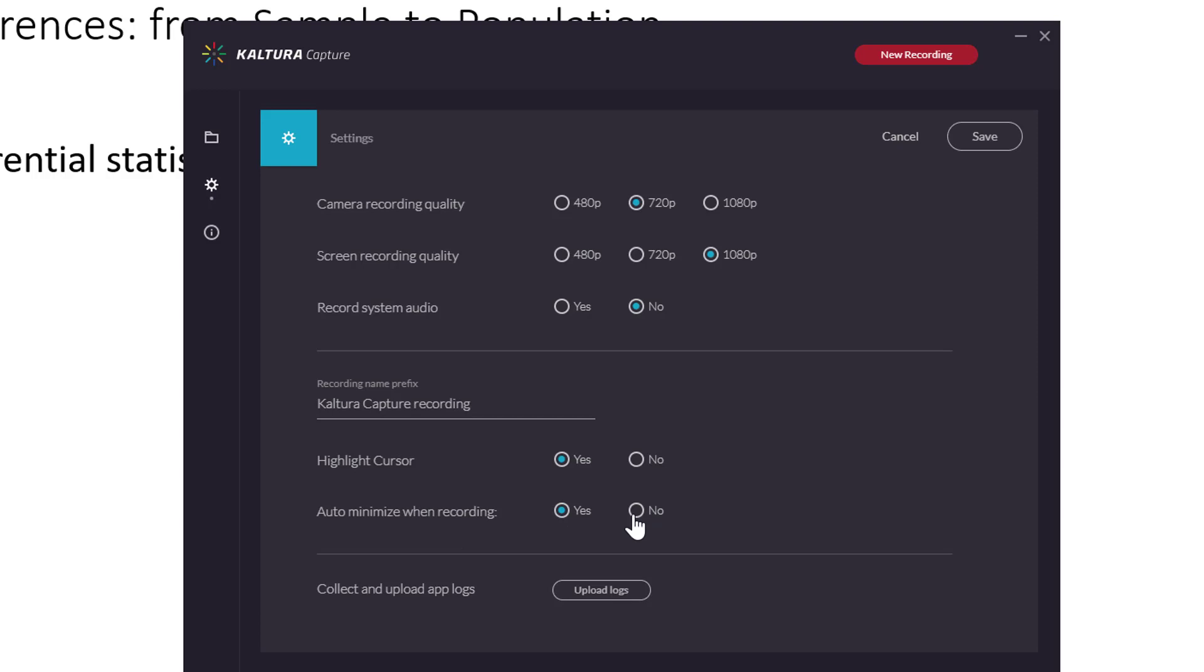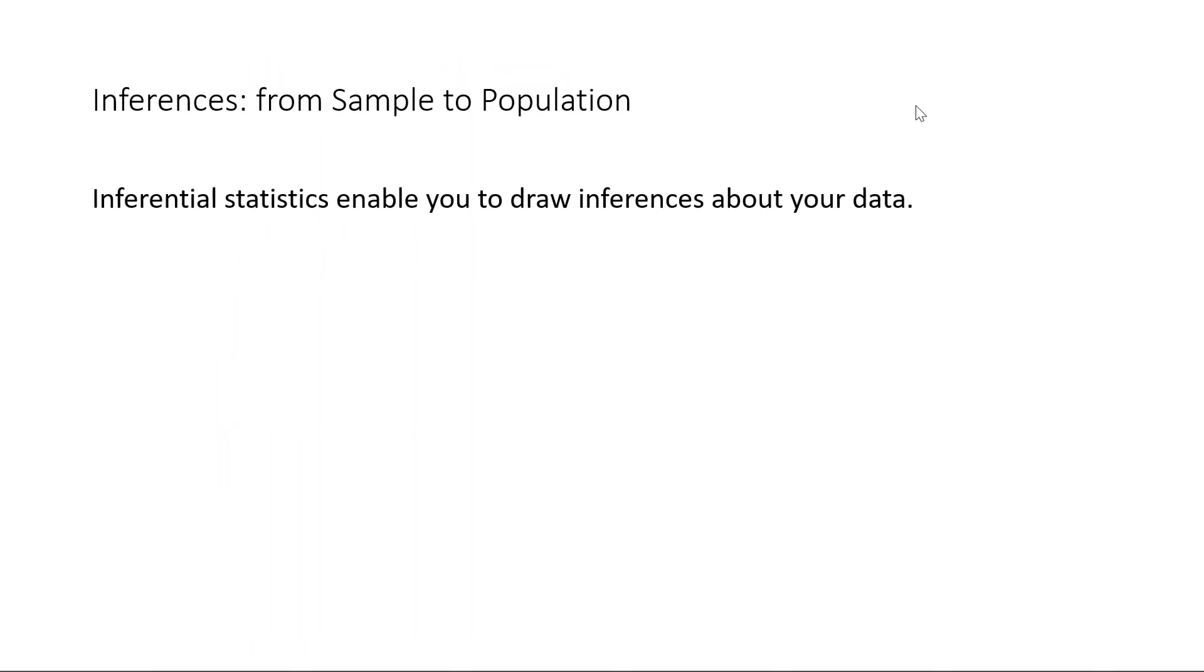And then this one is important. By default, it's checked on no auto minimize when recording, but what you want to put it on yes, because otherwise the students can also see the desktop recorder in the video. Okay. I'm going to close this and I'll go back to my media.